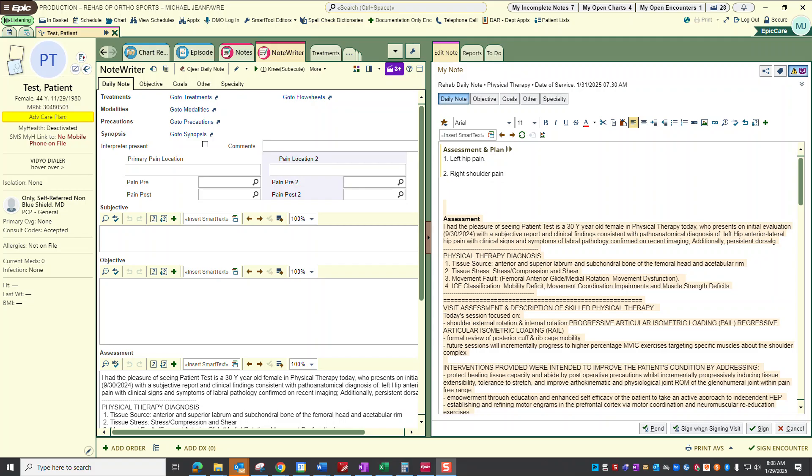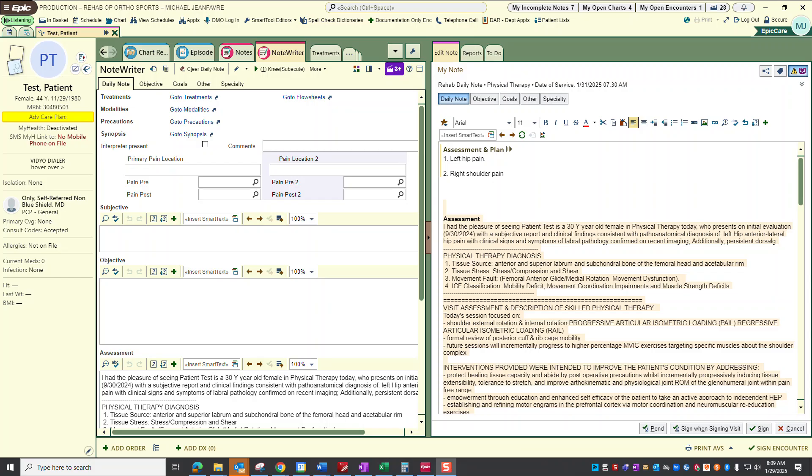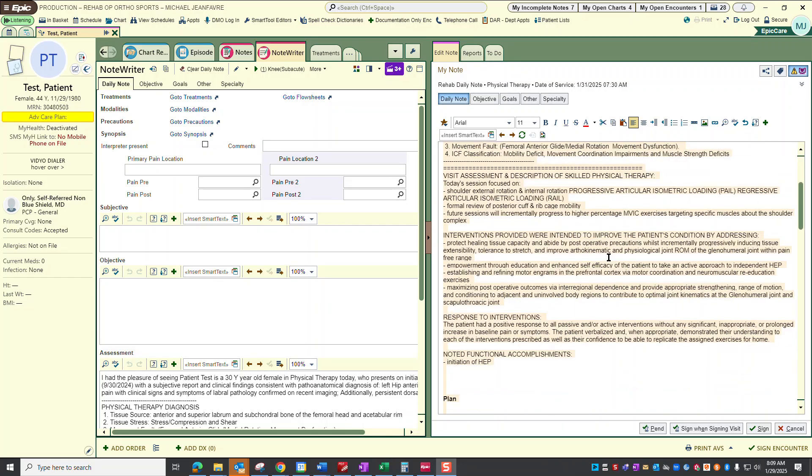We used progressive incremental resistance for the rotator cuff using isometric loading and resistance bands and ranges of motion in both directions. We also incorporated slow controlled tempo eccentrics. There was a formal review of the posterior cuff and rib cage mobility exercises that were previously described. Future sessions will incrementally progress with higher percentages of MVIC exercises targeting the rotator cuff muscles as well as the periscapular muscles to enhance the shoulder complex stability.